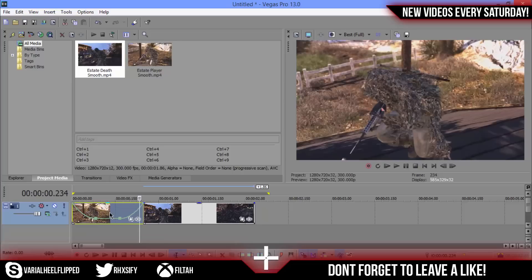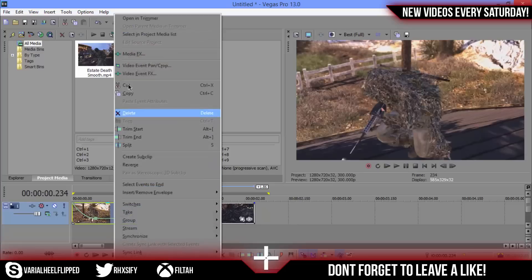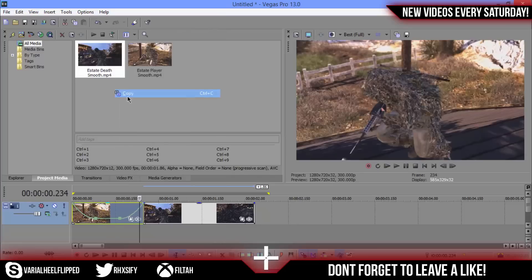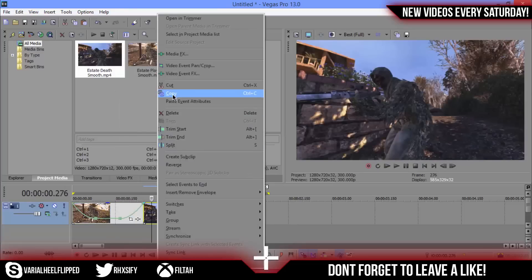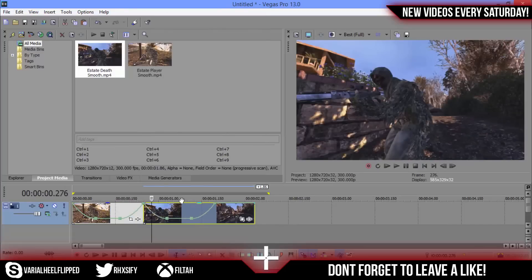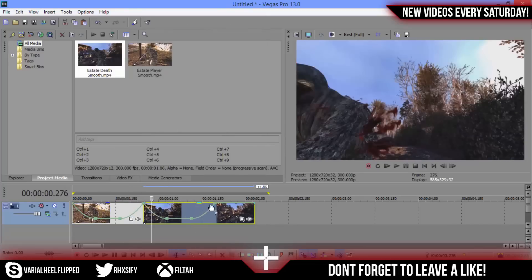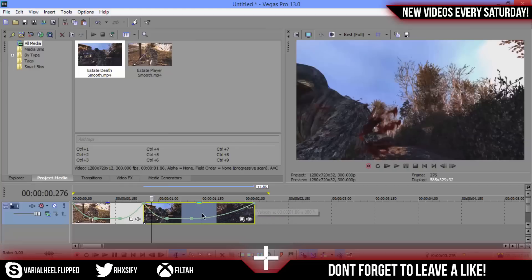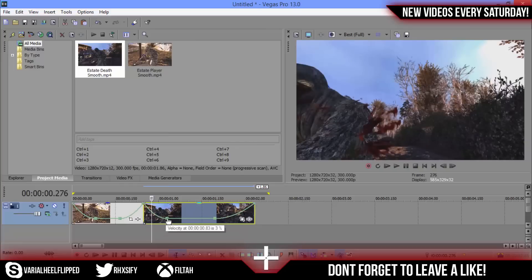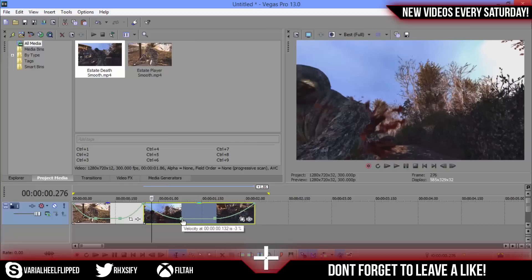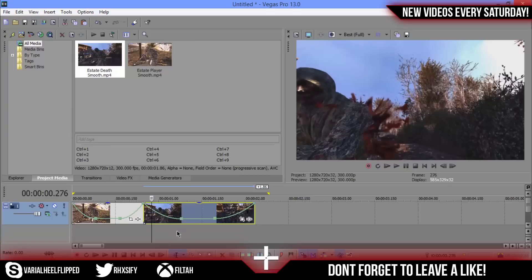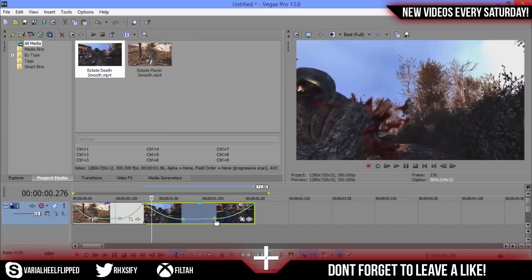I think this will work. Well obviously it worked for the first clip but I think you can just copy, go in your second clip and paste event attributes and you won't have to do that. You can just reposition the squares however you need them. As you can see that worked.